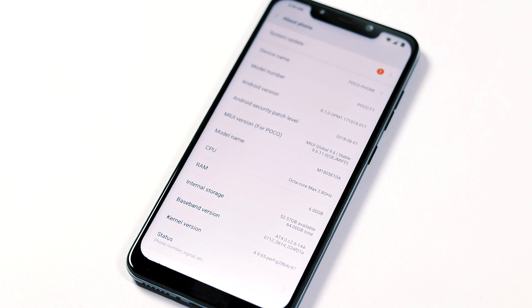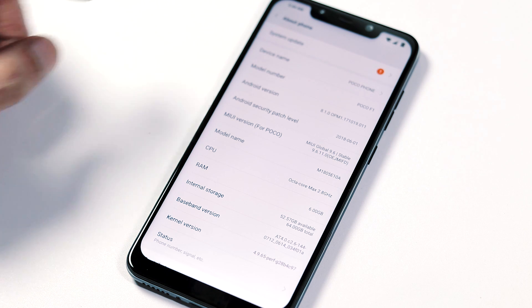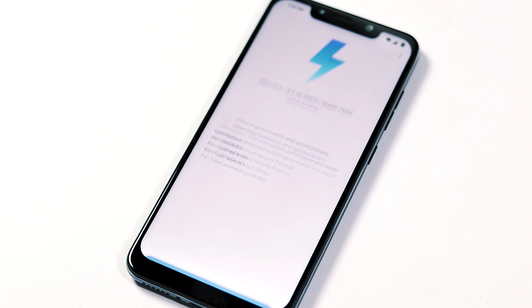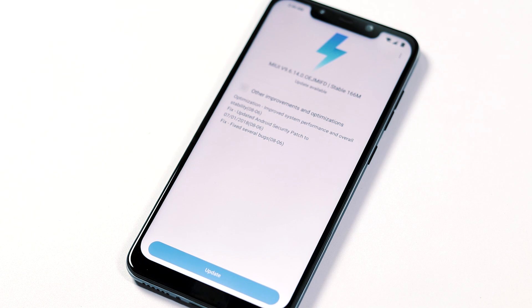I got the phone next day itself and I've been using it for the past couple of days. In the last two days, I got two OTA updates.